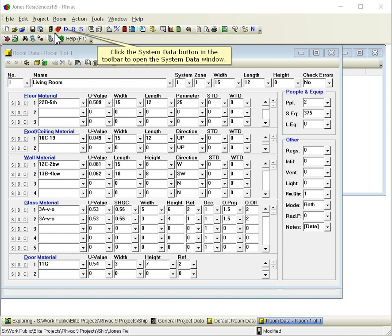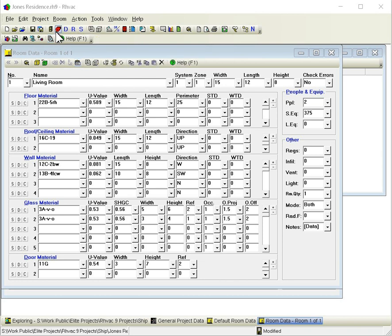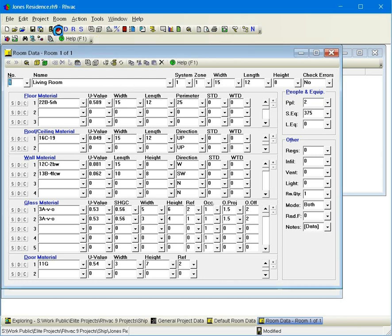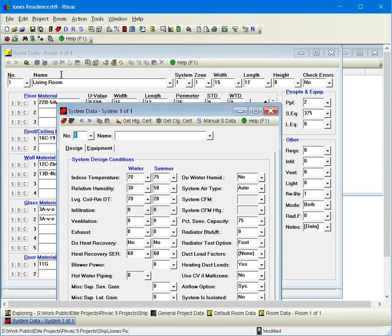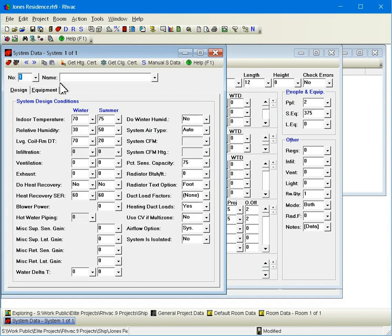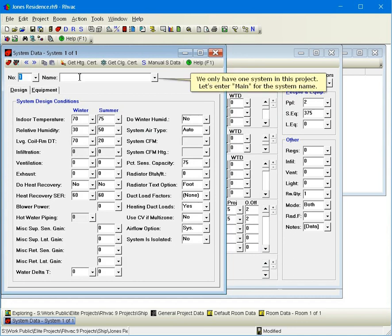Click the system data button in the toolbar to open the system data window. We only have one system in this project. Let's enter main for the system name.